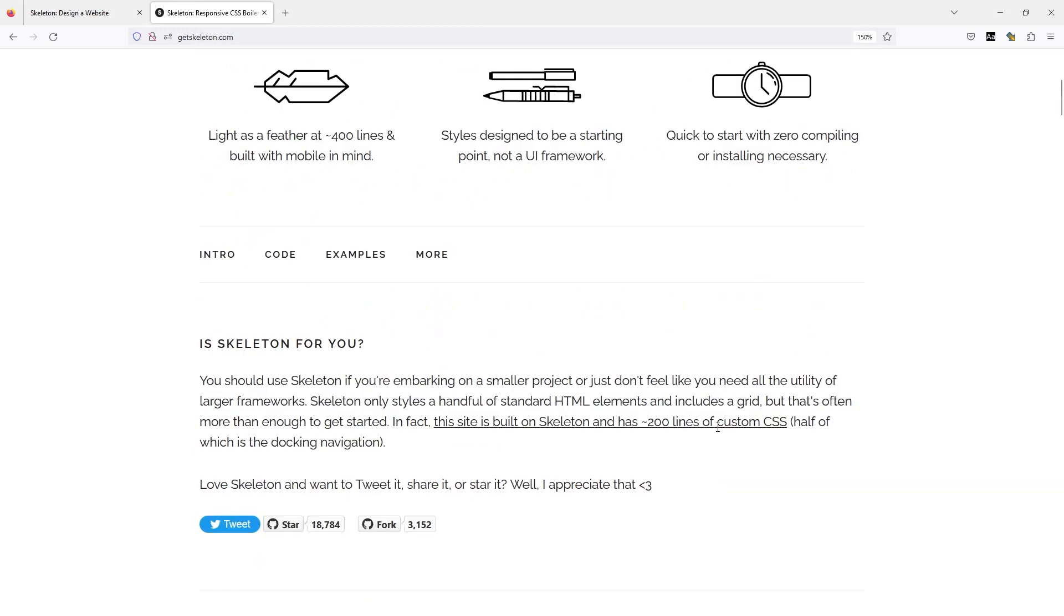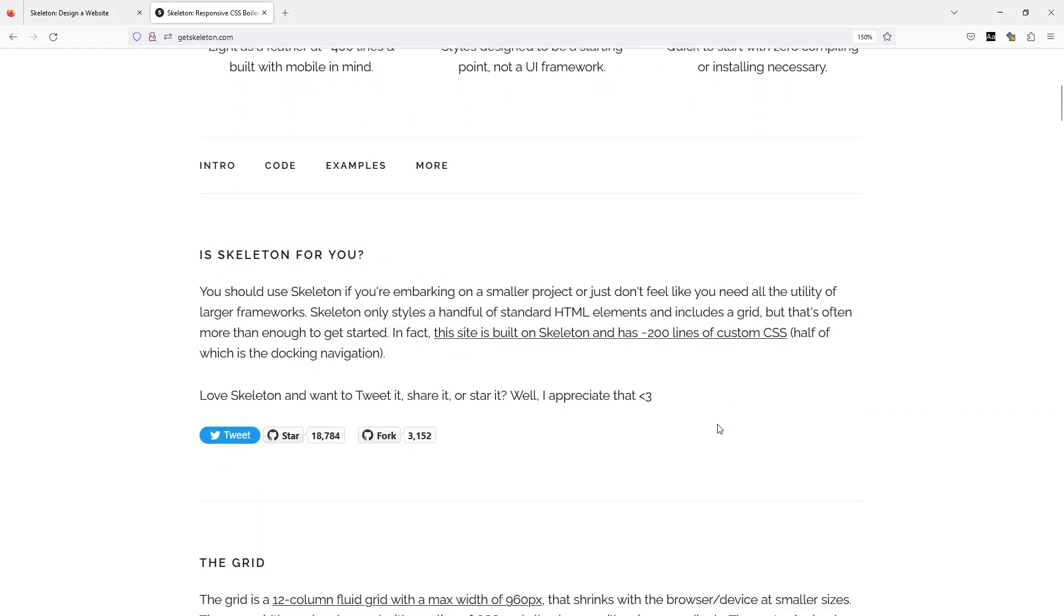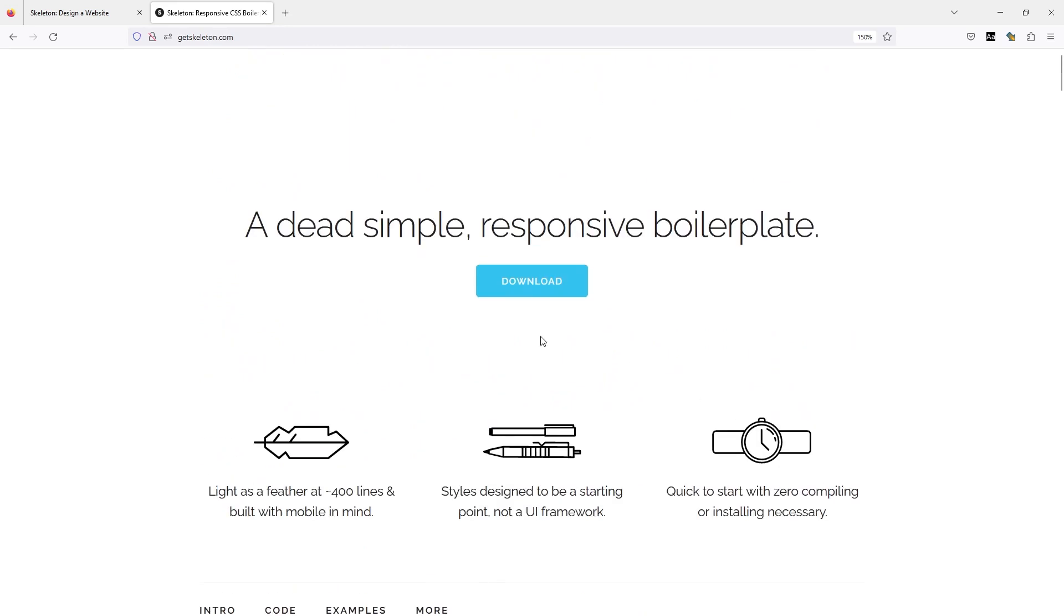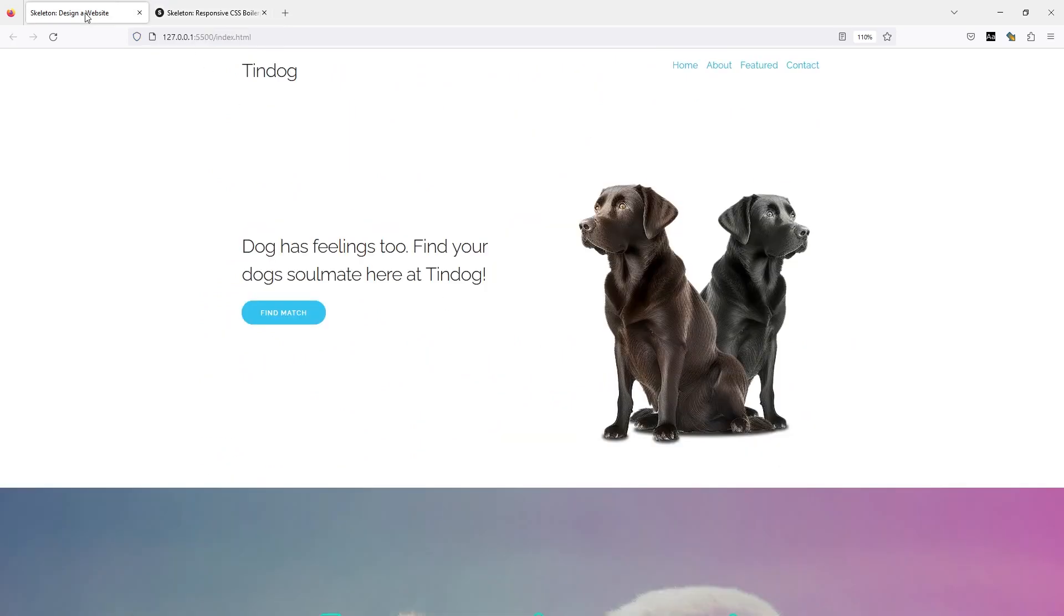It actually has just 400 lines of code, so it's just a basic starting point for your website. From there, you need to do some further styling to enhance your website.